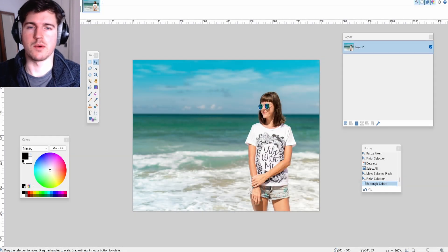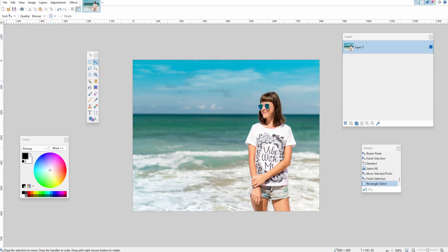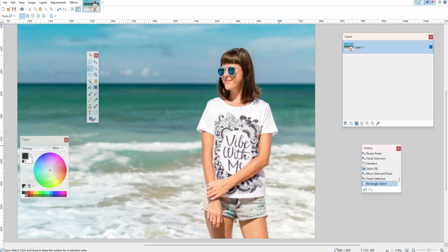Hey guys, it's Rob here. Today I'm going to show you how to easily remove a background from your image in paint.net. I would like to remove the sea behind this person. If we come up to the left and select the lasso select tool just here — using Control and your middle mouse button you can zoom in.